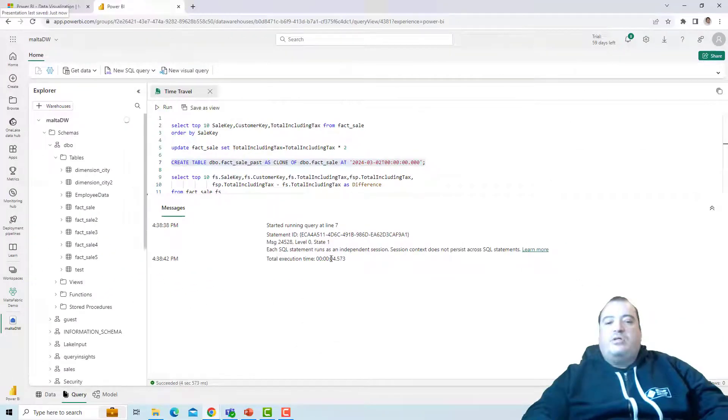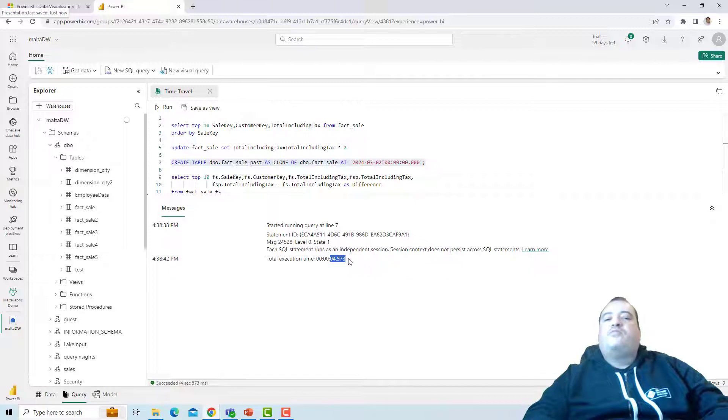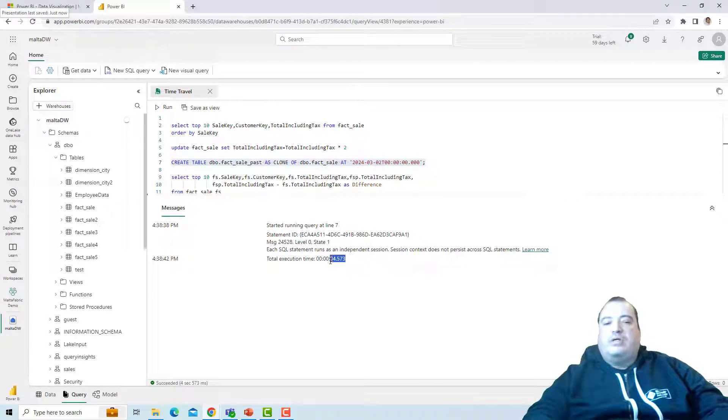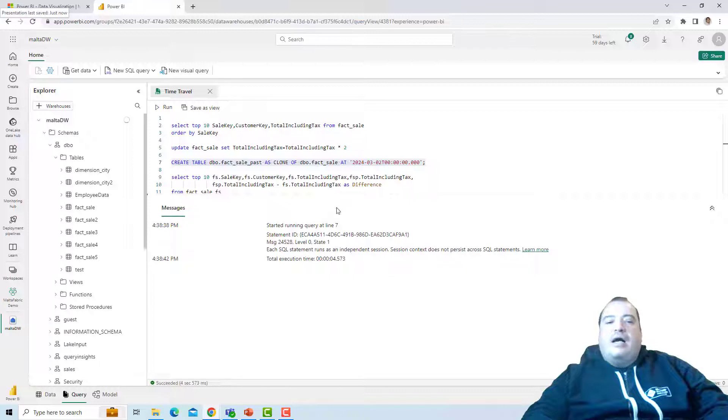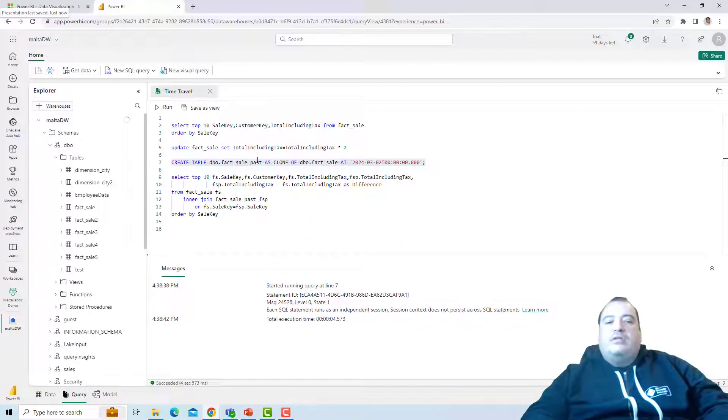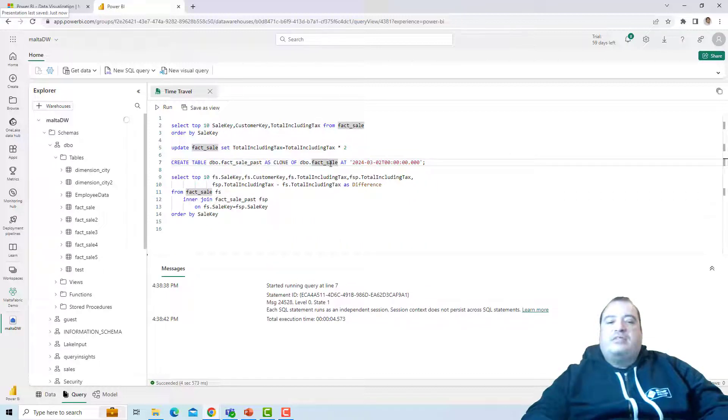The cloning of the table took only 4 seconds to run. Only 4 seconds. Now I have the fact sale past and the current fact sale.